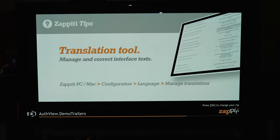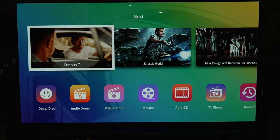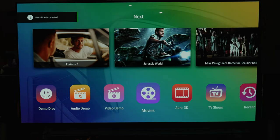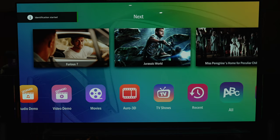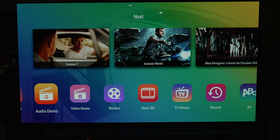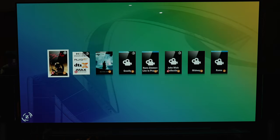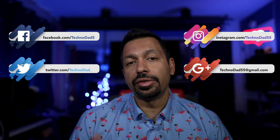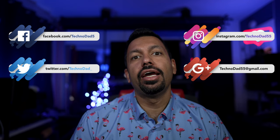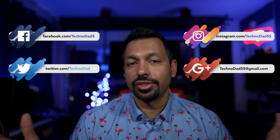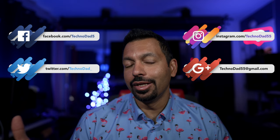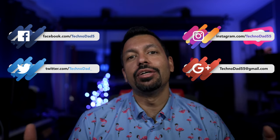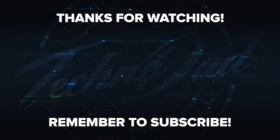I actually like the new Cinema theme, so that's the one I'll be using. So there you have it, ladies and gentlemen — these are the two new big features for the Zepidi update: demo trailers and new themes. If you have any questions, let me know down in the comments, and don't forget to like and subscribe. I'll see you in the next one. Peace.